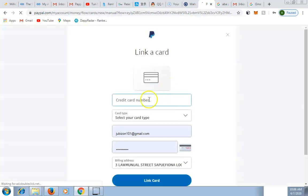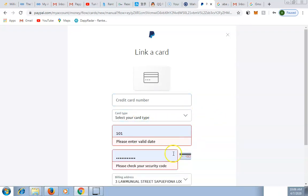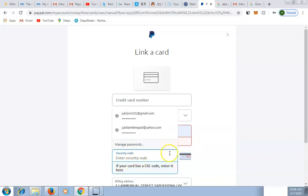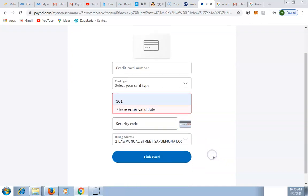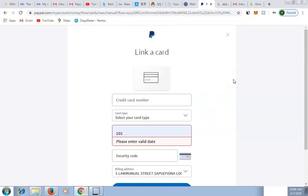To link your card, enter your 16-digit card number, select the card type (Mastercard or Visa), then enter the security code — the three-digit number on the back of your card. Click Link Card. That is what you need to do to complete the setup.